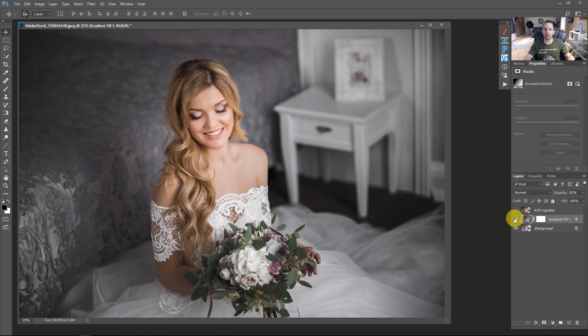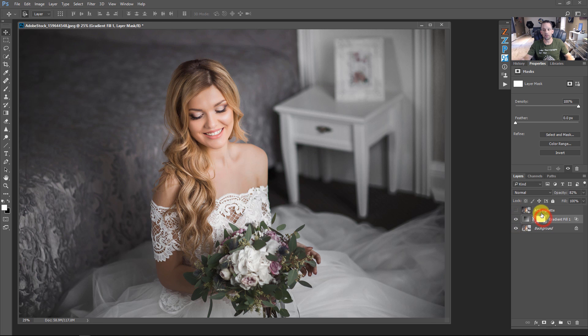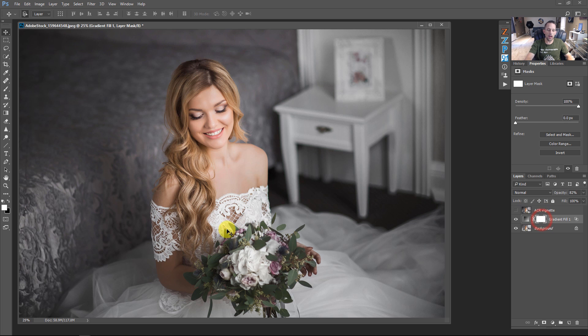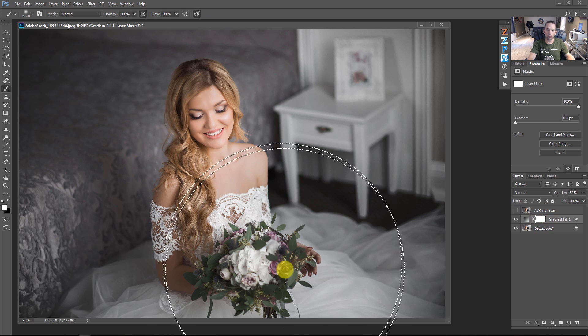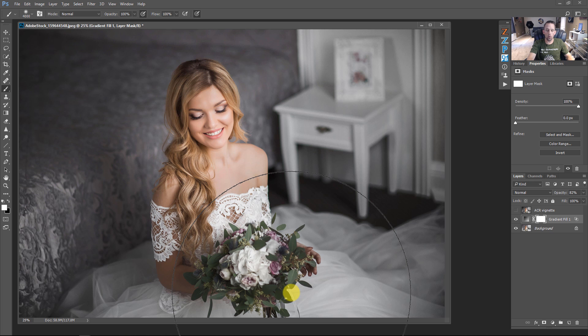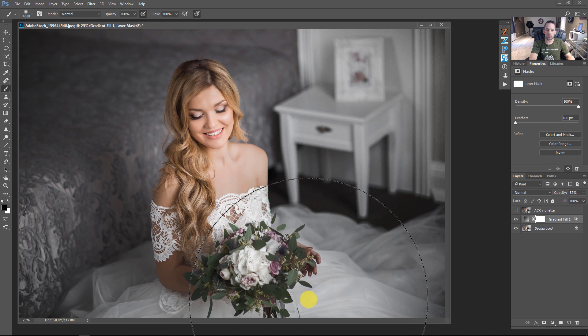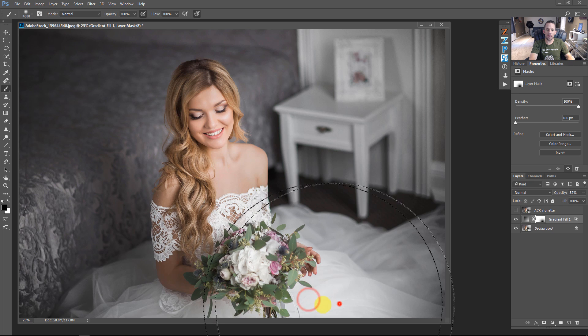Another thing that we have the ability to do here because it's on an adjustment layer, which is different than Adobe Camera Raw as a vignette, is that if we click on the mask here, I can then brush in with black and press D to default them and X to switch to black.